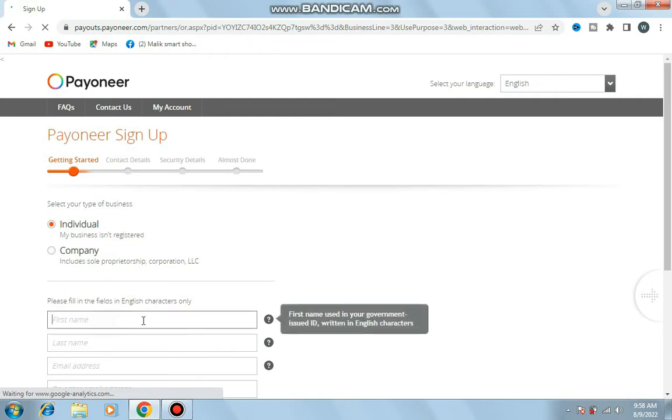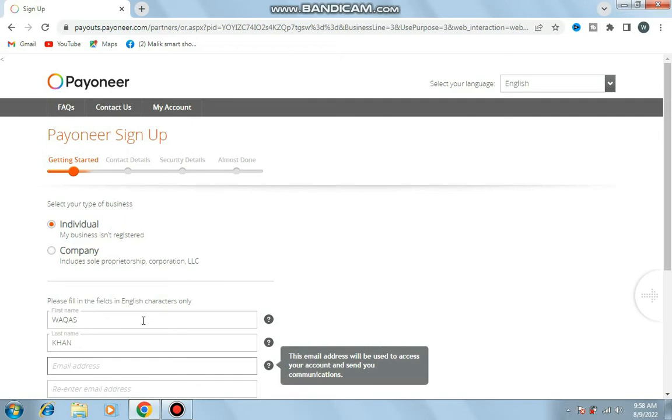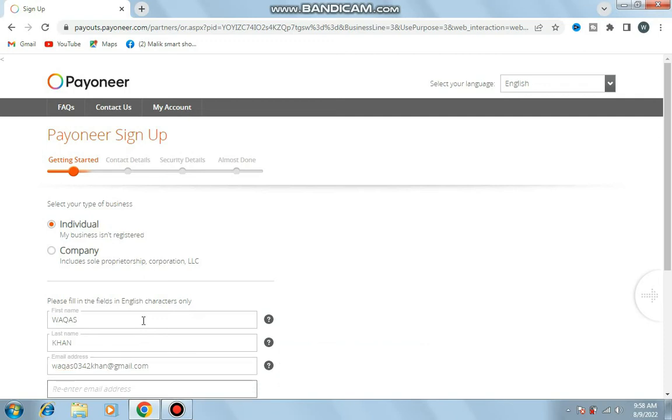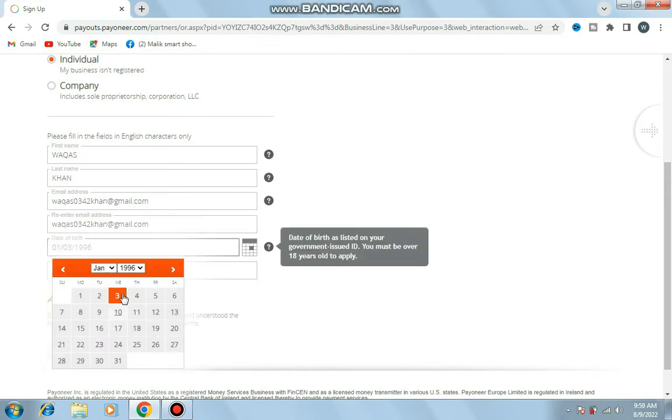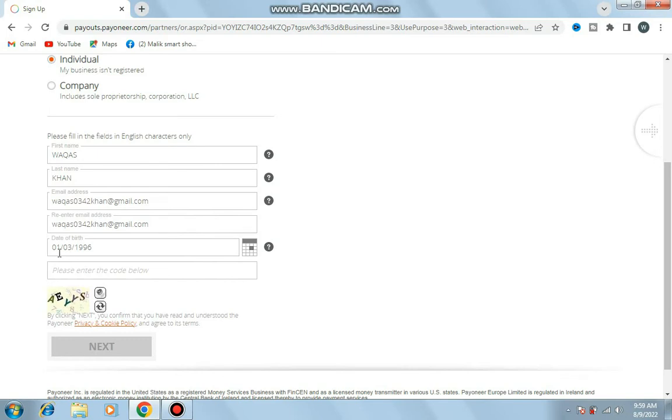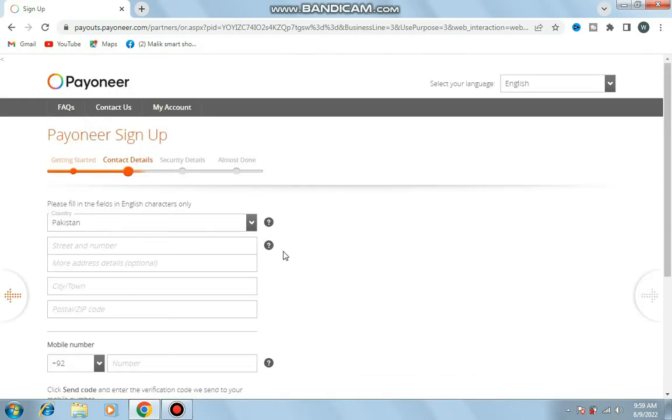I select individual, then enter first name, last name, email address, confirm email address, and date of birth. Next.